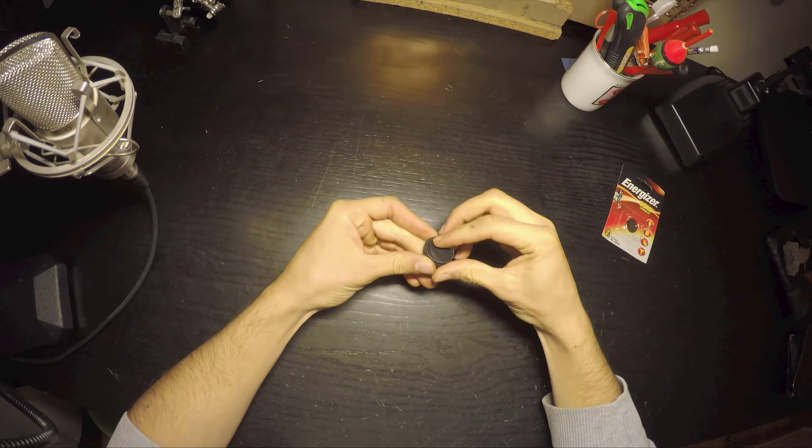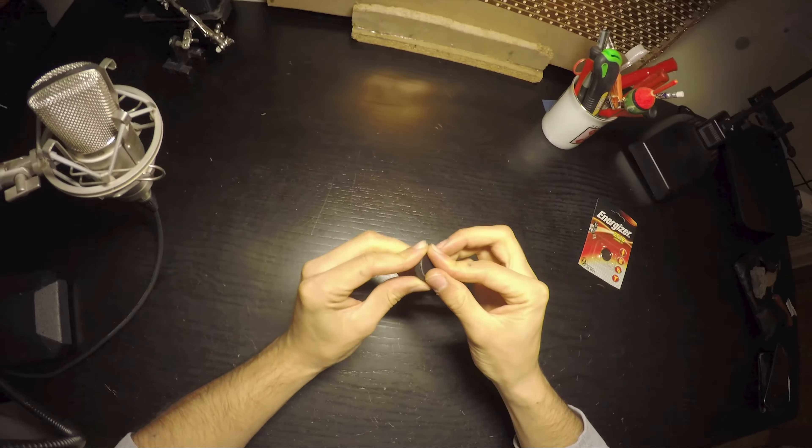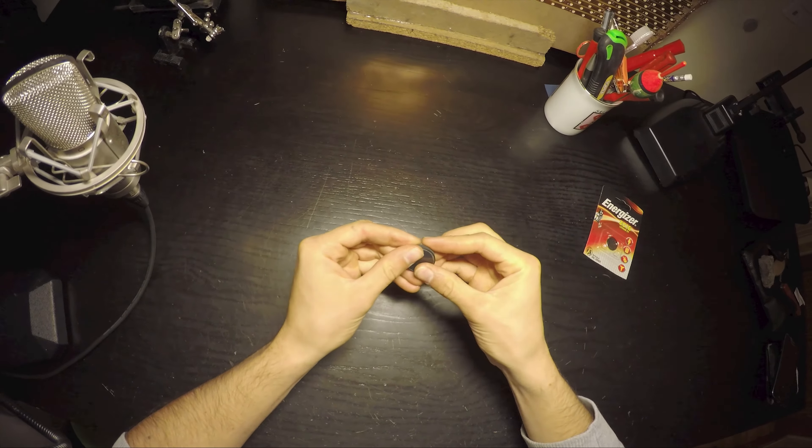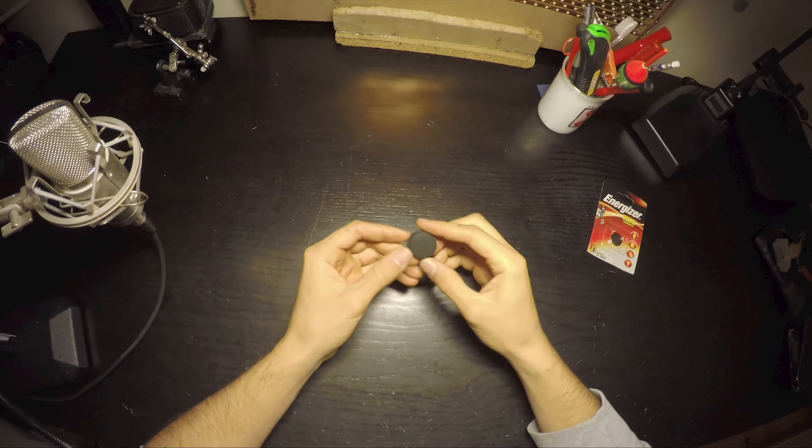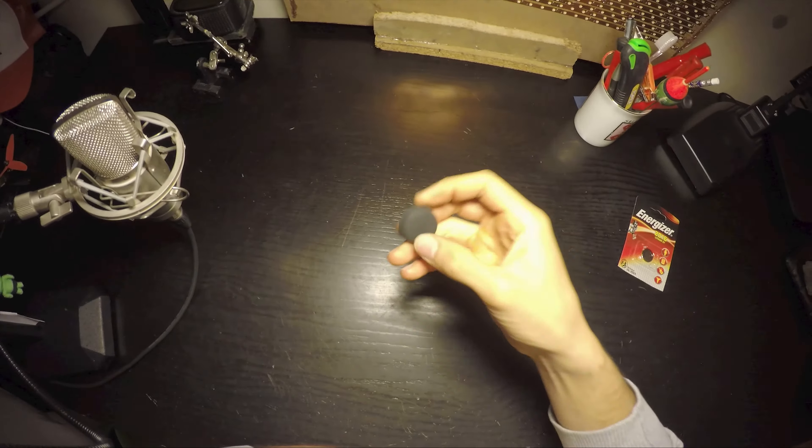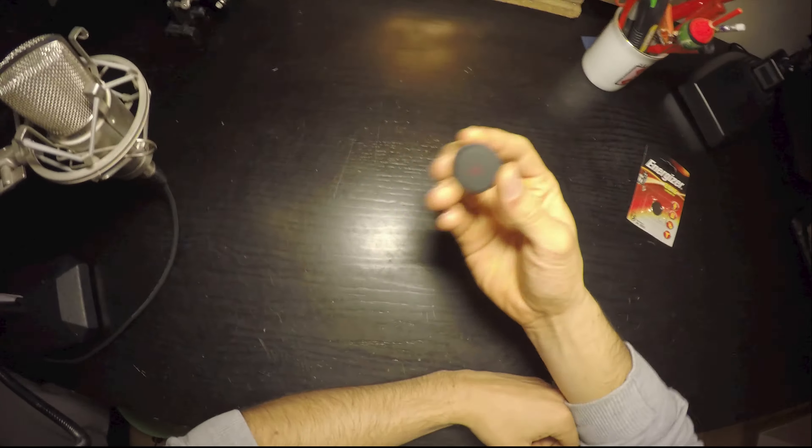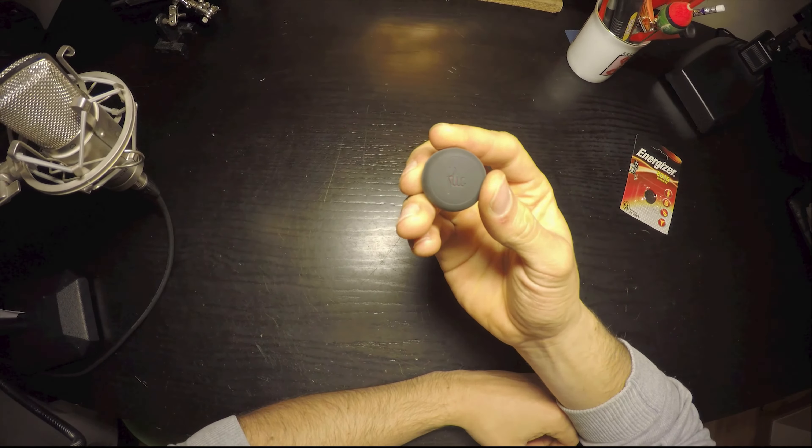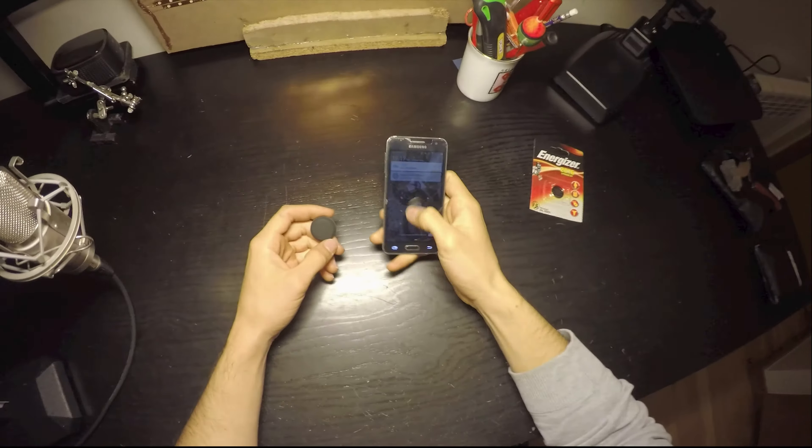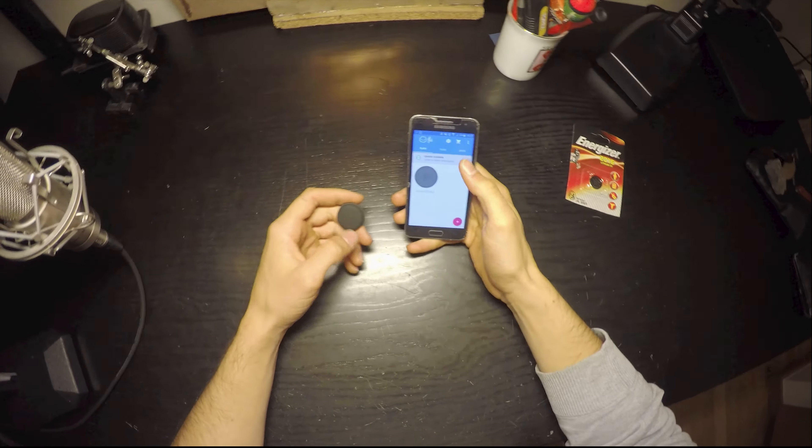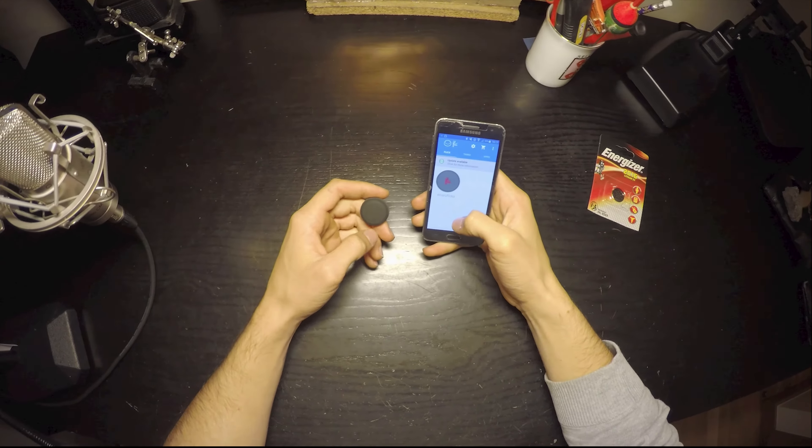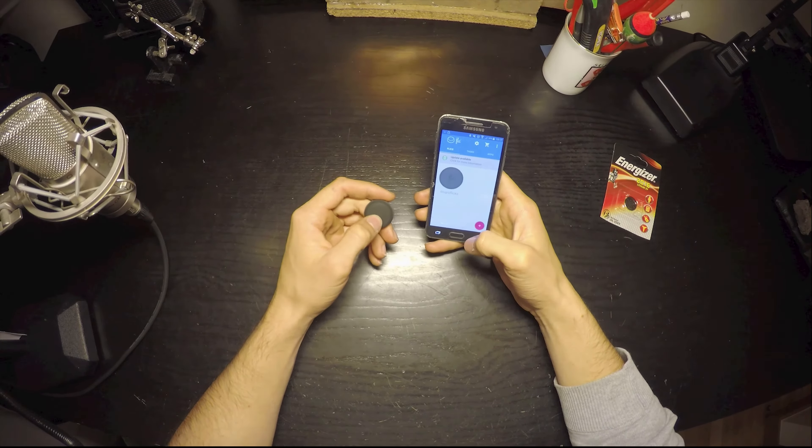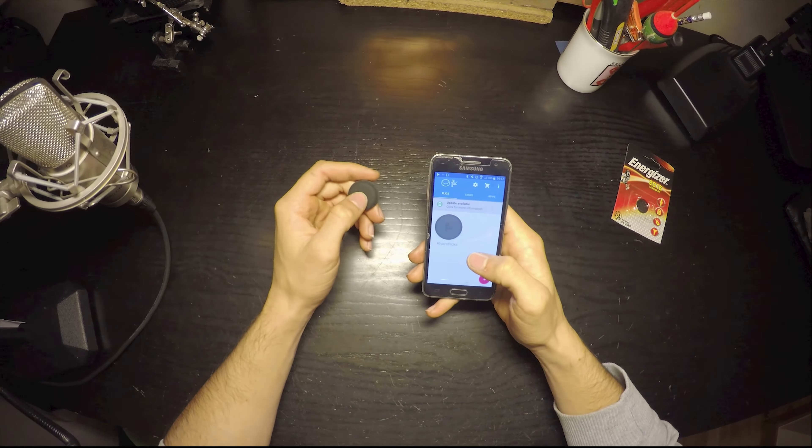You'll see that the Flick now turns red, this little thing here. I'll shake it. It's now connected to my phone and it did. So as you can see, the Flick is now up and running.